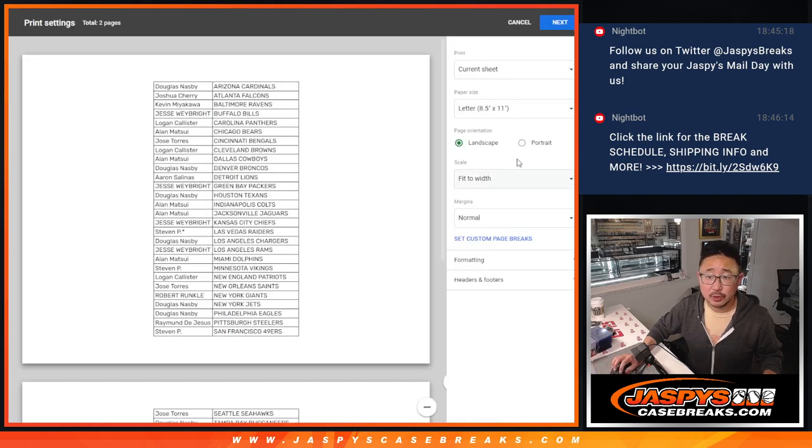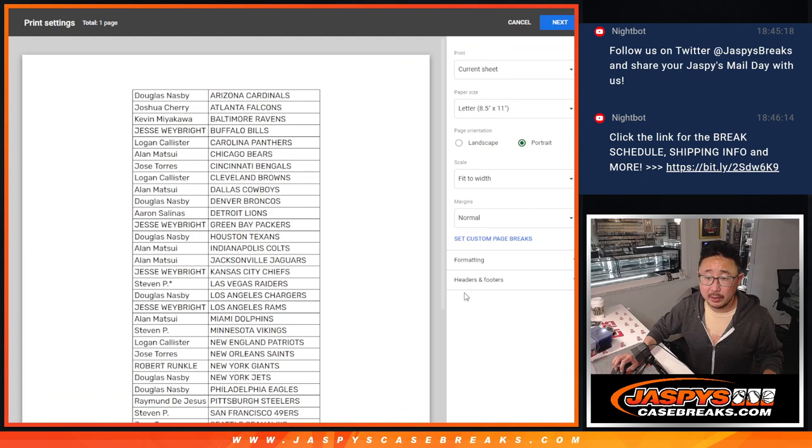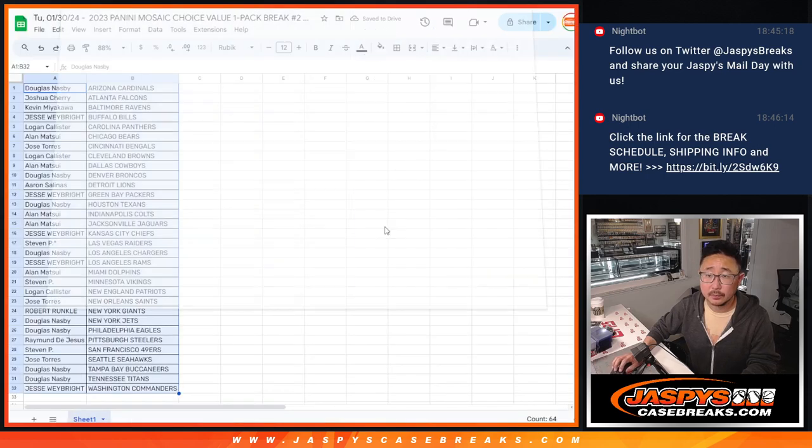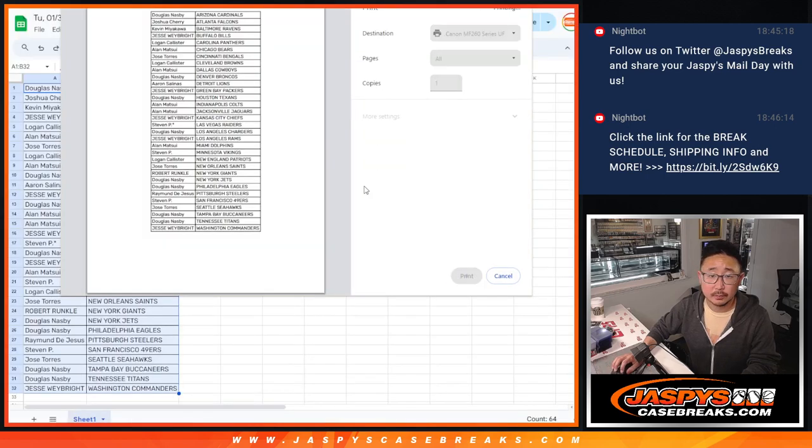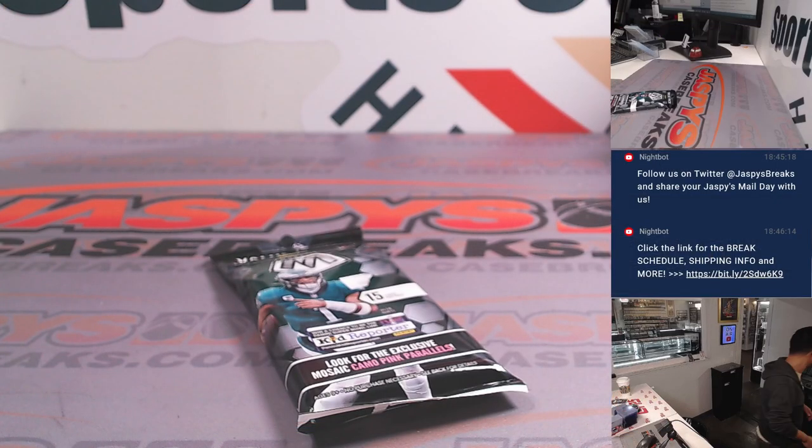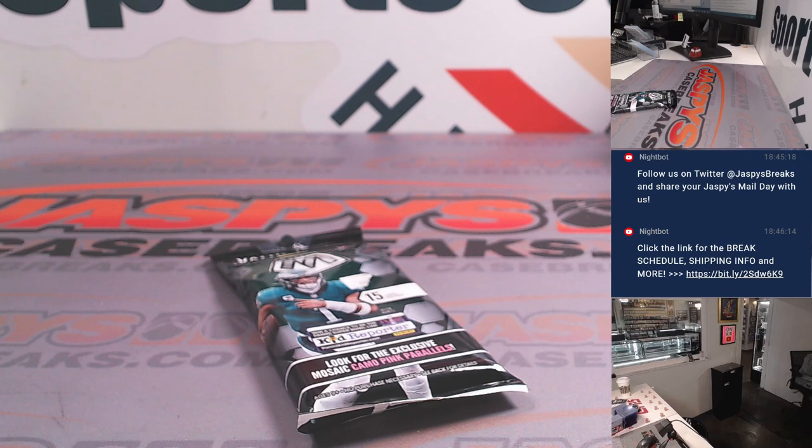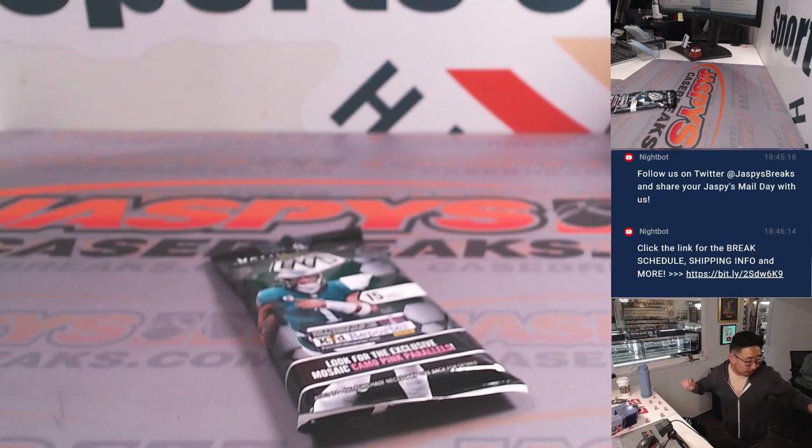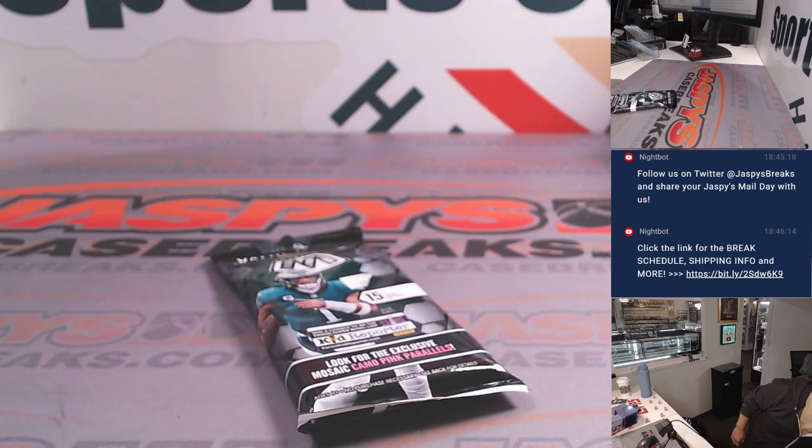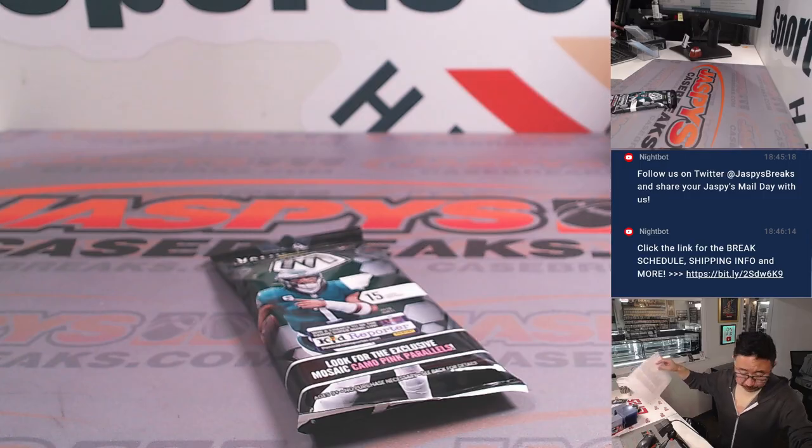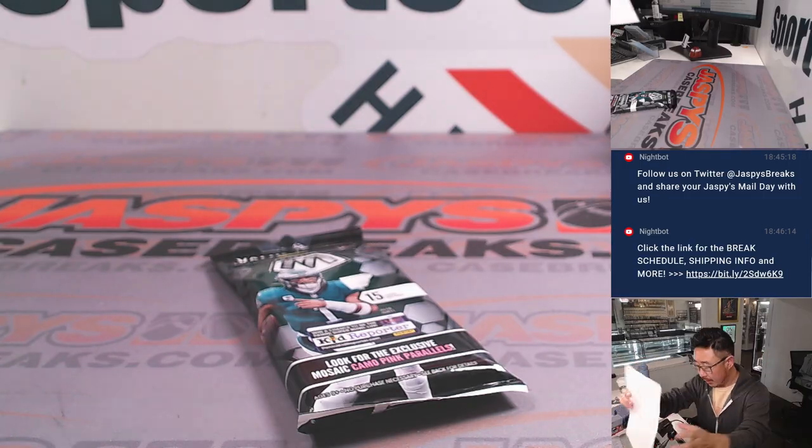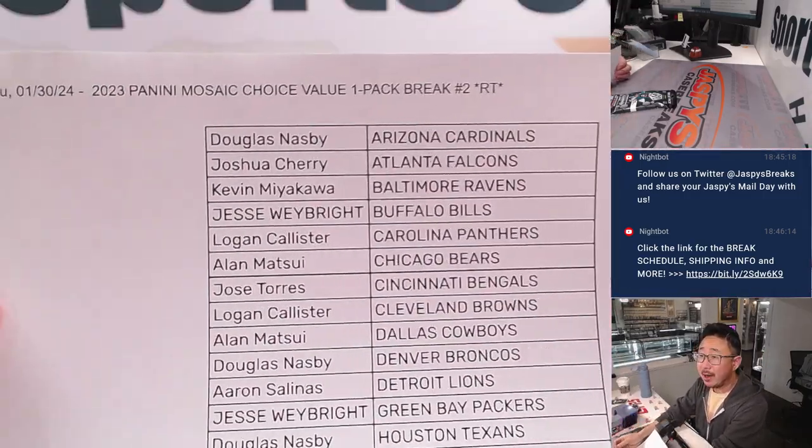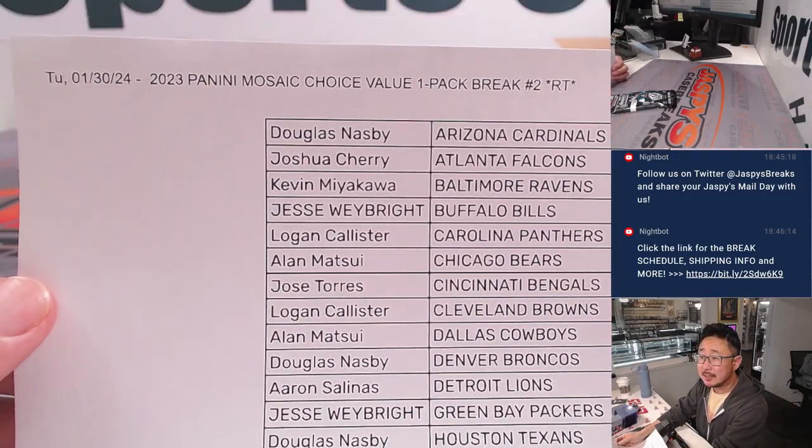No trade windows. We're just going to print and rip. All right, and here's the final printout. Hot off the presses.